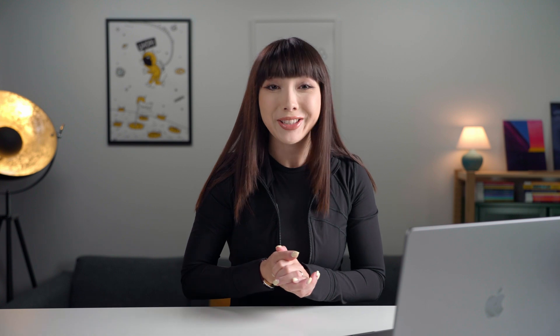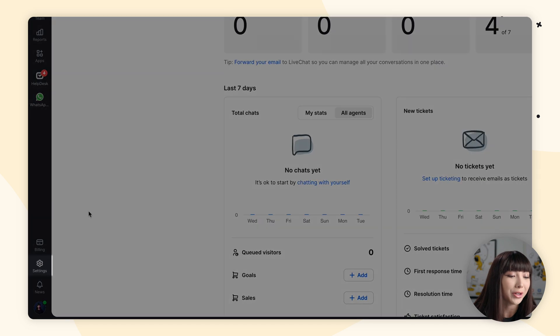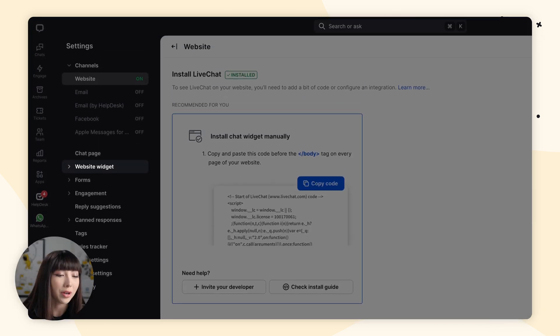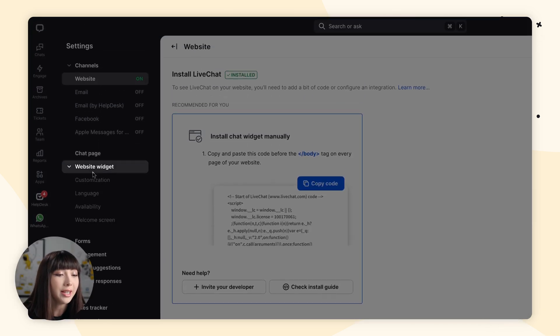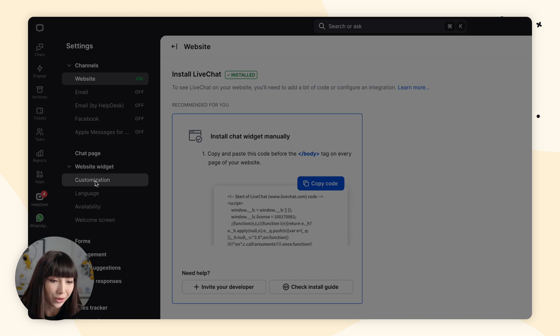Let's start off with customizing the chat widget. For that, we want to open up our live chat app, go into settings, find website widget, and go into customization.